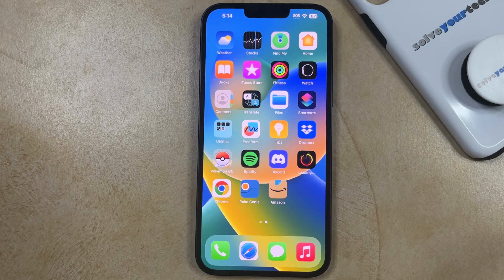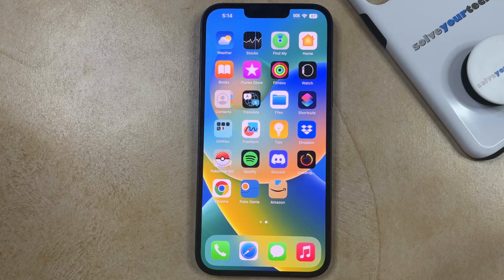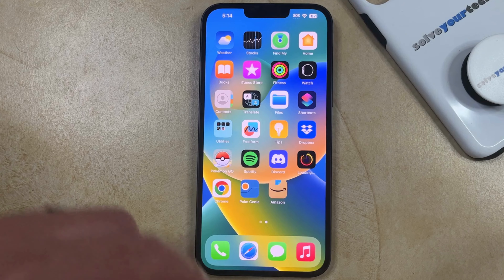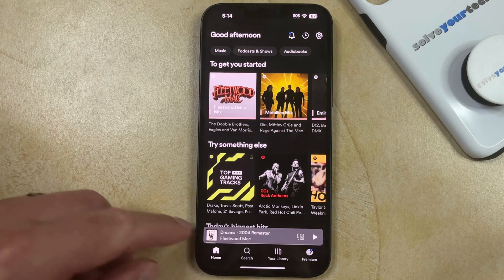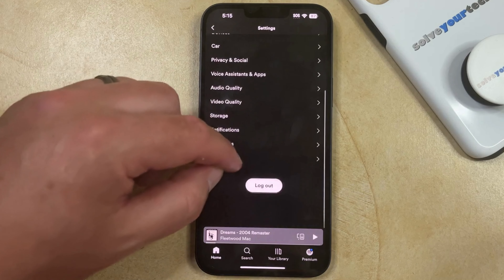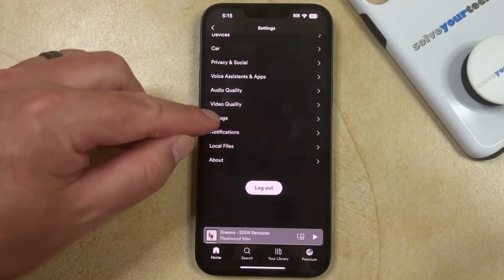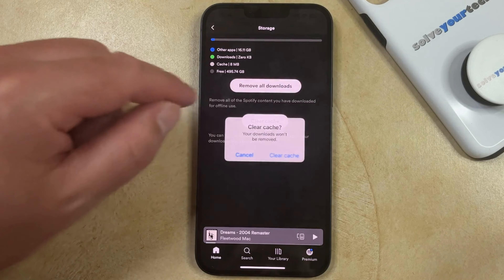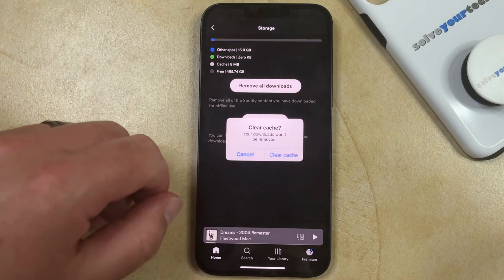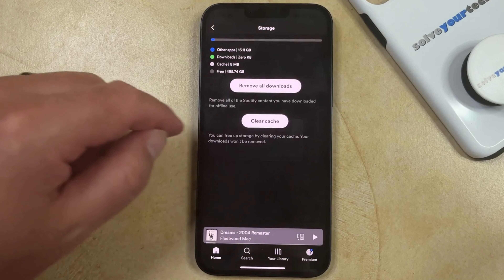A fifth option for clearing cache on an iPhone involves apps that have their own special option for clearing the cache within the app. One such app is Spotify. You can clear the cache in Spotify by opening the app, selecting the Home tab at the bottom of the screen, then tapping the Gear icon at the top right. Scroll down and choose the Storage option. Here you'll see a button to clear cache, so tap that, and then tap Clear Cache again to delete the cache for the app.